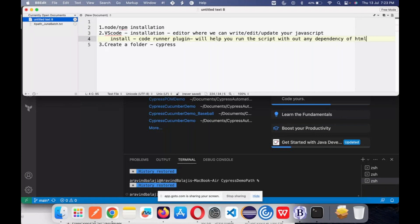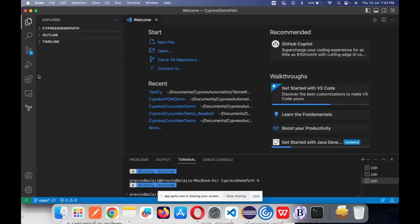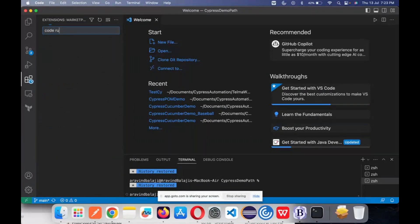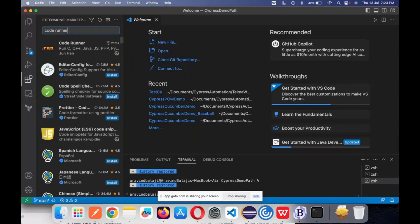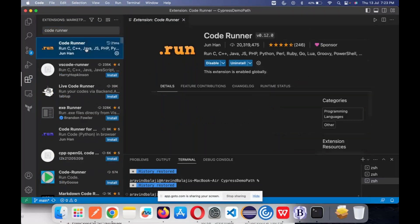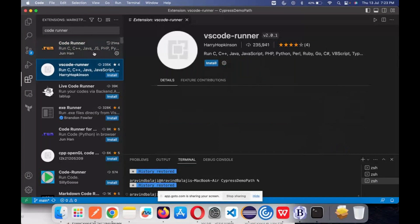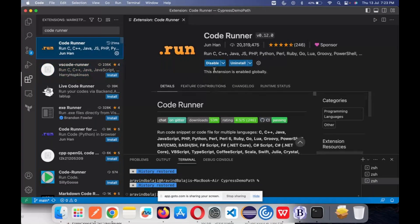How to install Code Runner: when you open Visual Studio Code, there is something called 'Extensions' available. Click that extension icon and type 'Code Runner.' There is a Code Runner plugin available — just click on it. Since I have already installed it, it shows differently. For you, there will be an Install button — just click on it and it will install. Code Runner can run any files without dependencies — whether Java, C, C++, Groovy, PowerShell, anything.